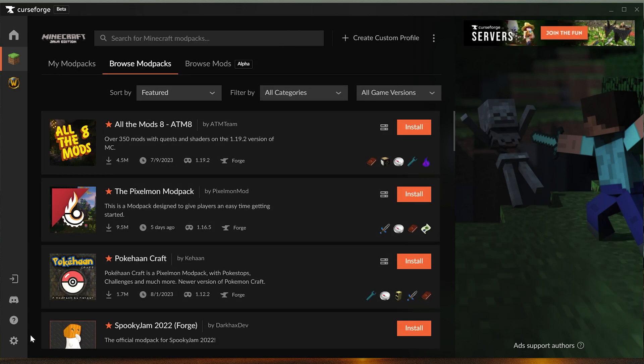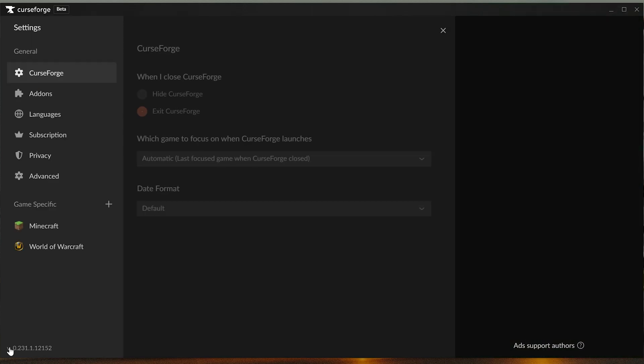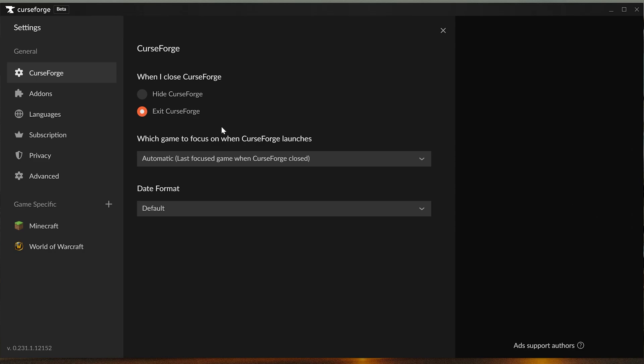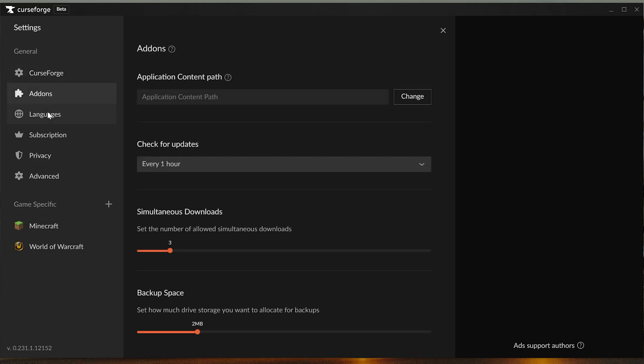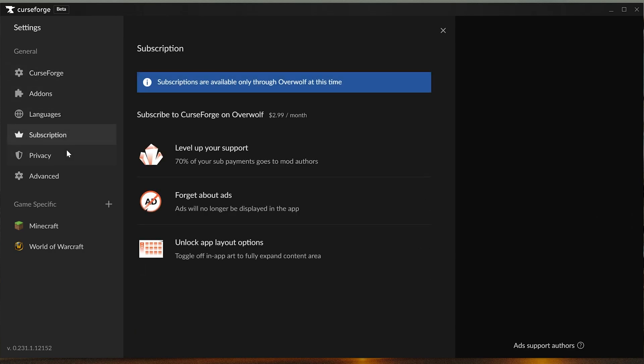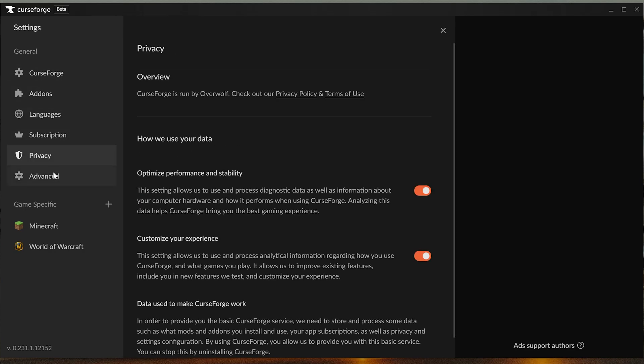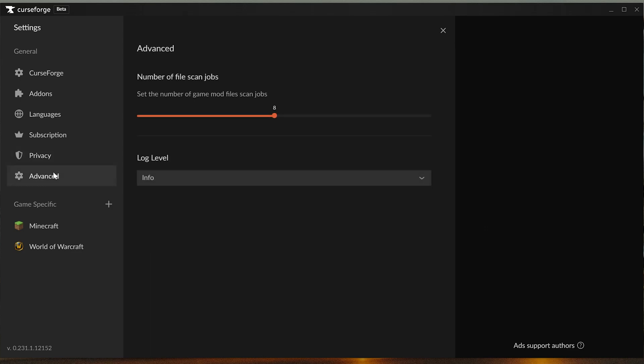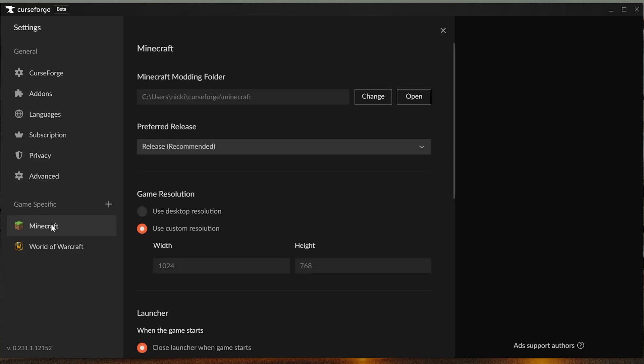First things first, let's go ahead and click on the settings button in the bottom here. You can see all of your different settings here whether you want to exit CurseForge when you close it, hide it, all of that stuff. These are worth looking through for sure, but the thing that's really worth looking at in my opinion is Minecraft game specific.